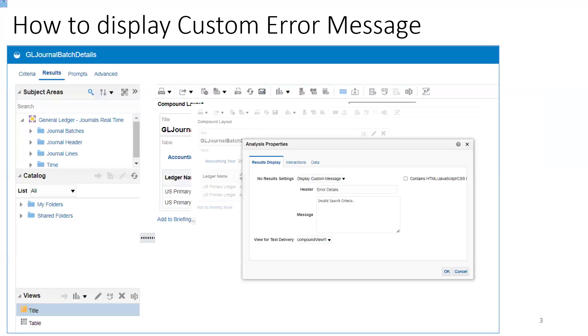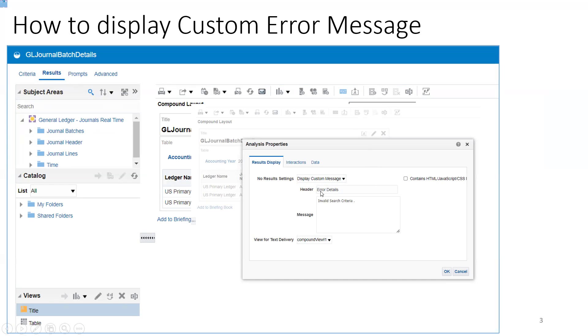Let us see that functionality. There's only one step required. You have to click on Results and then click on this icon. Once you click on this, you have to select an option called Display Custom Message.